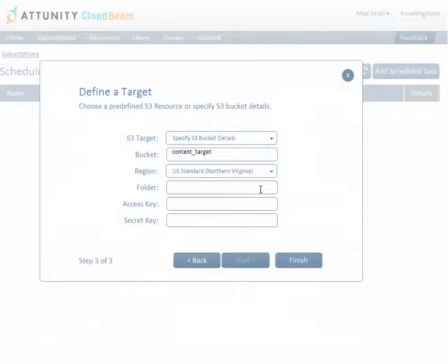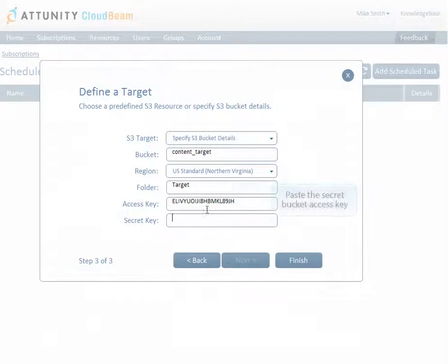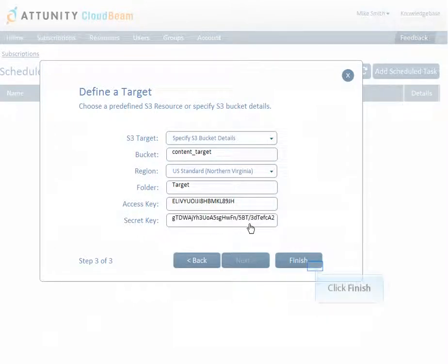Optionally, specify the name of the folder under the target bucket. If the folder doesn't exist, it will be created during the task execution. Paste your bucket access key and secret access key into the relevant fields and then click Finish.